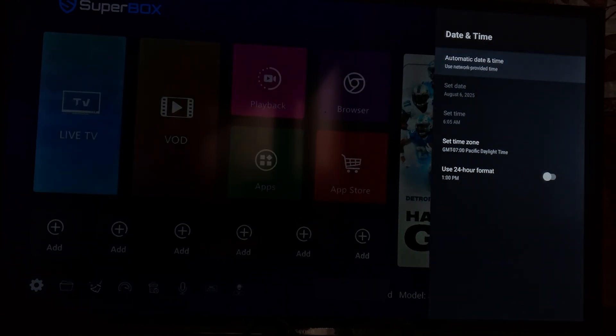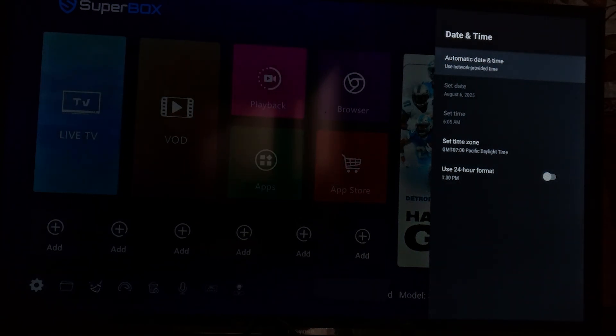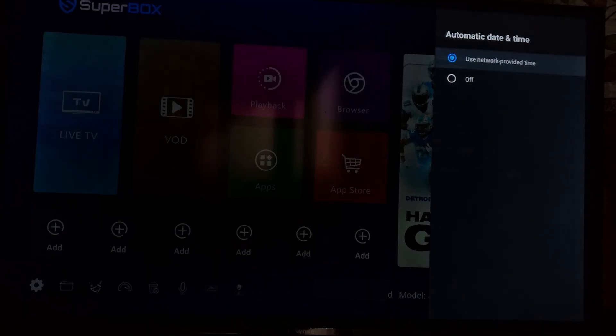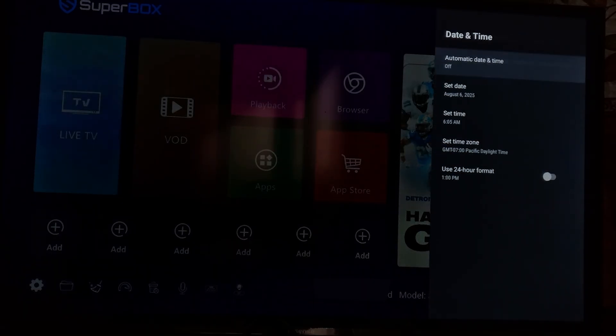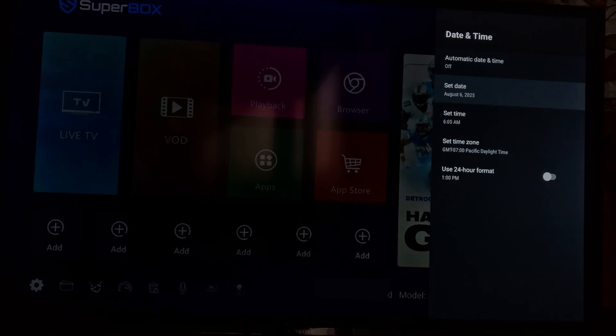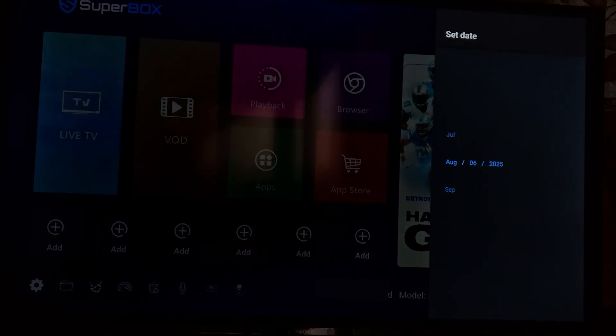So if you want to set your time and date, just select here on automatic date and time. And then make sure to turn it off, automatic date and time. Turn it off and then set date, you can set date here.